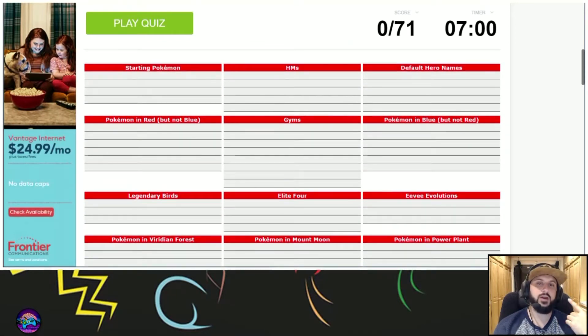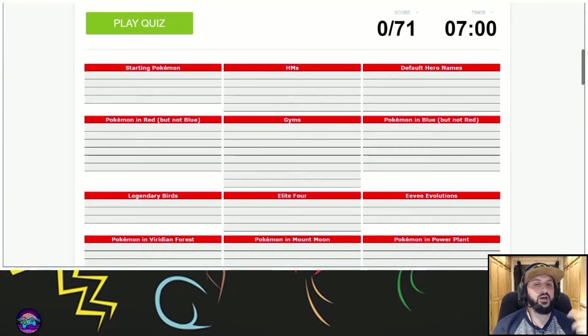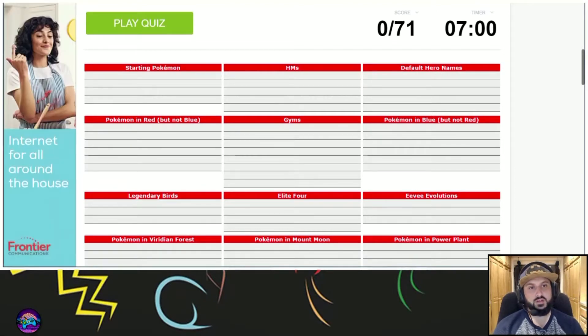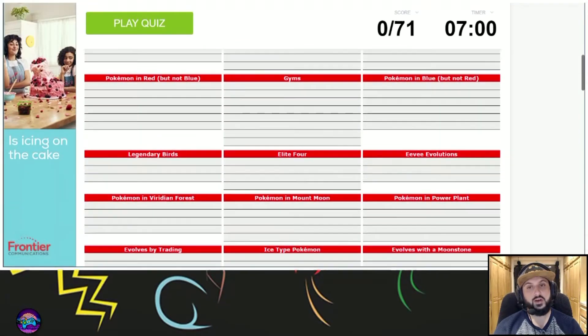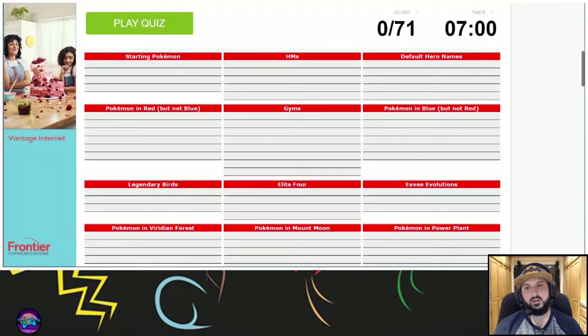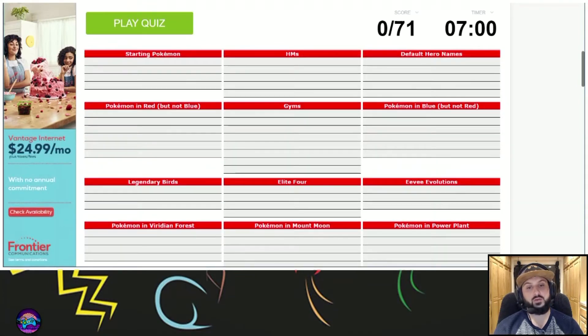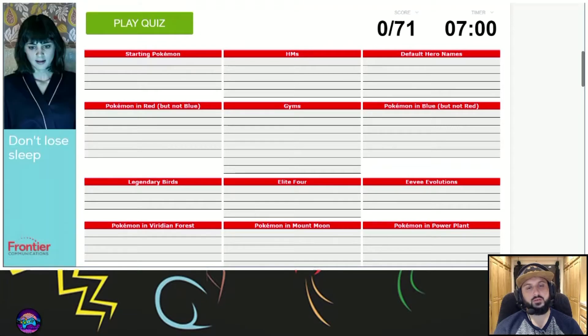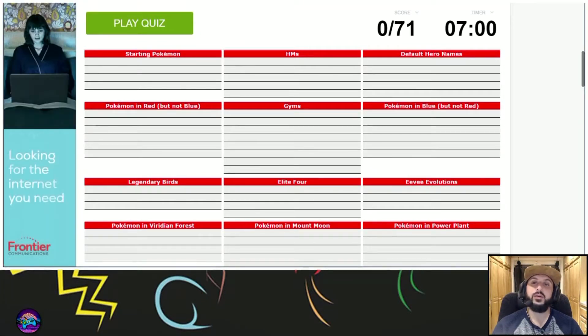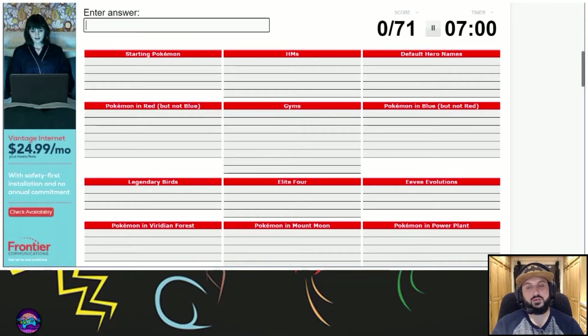So starting Pokemon, some HMs, gyms, default hero names, Pokemon in Blue not Red. This is pretty cool, something different. I'm going to give it a shot and see how far we can get. I know a lot of these, I don't know them all. I'll feel really dumb if I don't get it right. Whatever, see how we do. Alright ready? Three, two, one, go.